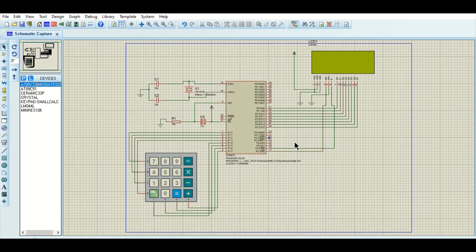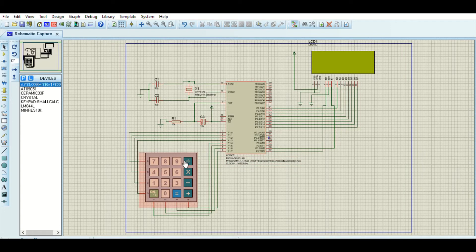The E and RS pins of the LCD are connected to pins 3.6 and 3.7 of the microcontroller. When a key is pressed, it is converted into a character and then into a value, which is then passed to the LCD screen as data to be displayed.